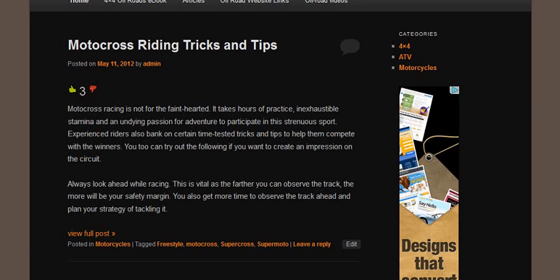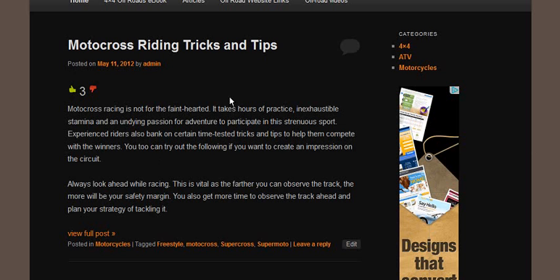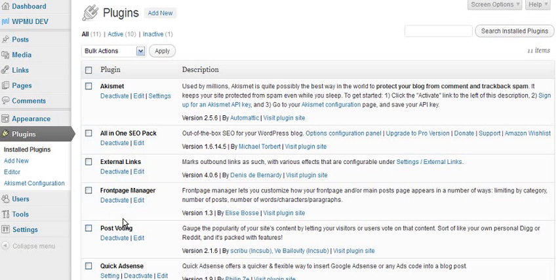Hi there, this is a great plugin to see how popular your content is by getting your website visitors to vote for you. You can see here it's been rated three times. This little plugin is called Post Voting, and it gauges the popularity of your site's content by letting your visitors and users vote on the content.